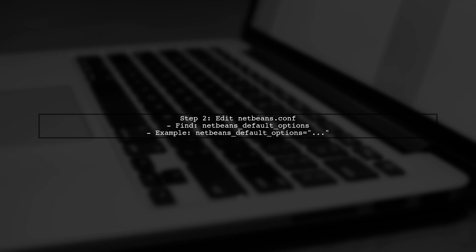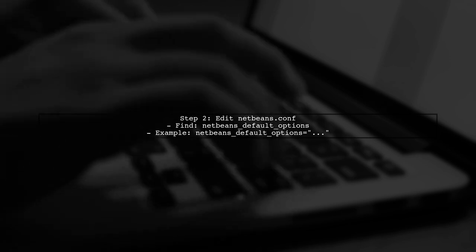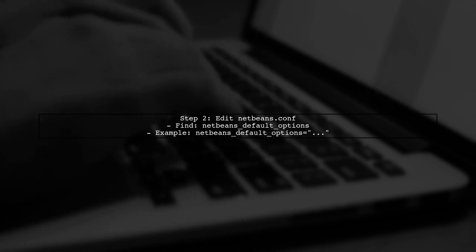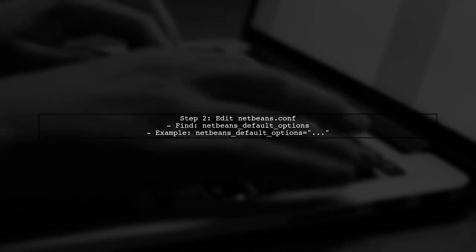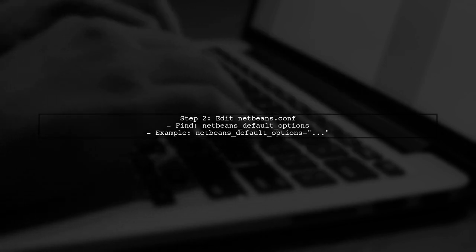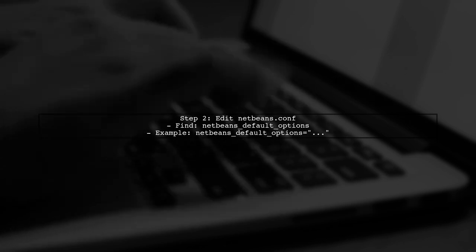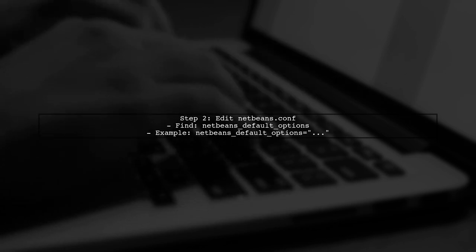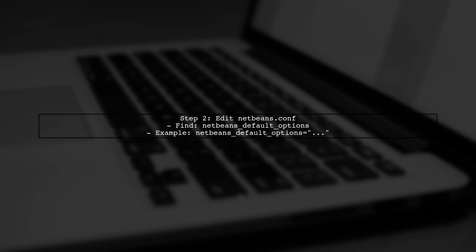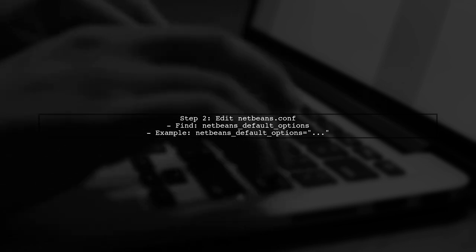Open the NetBeans.conf file in a text editor. Look for the line that starts with NetBeans default options. This line contains various configuration options for NetBeans.